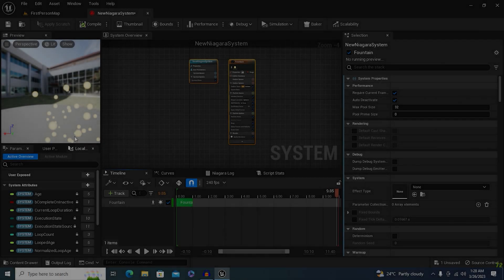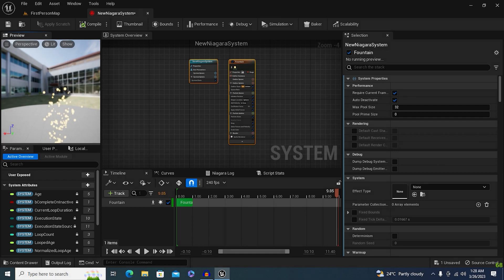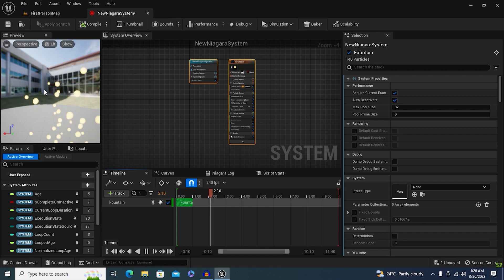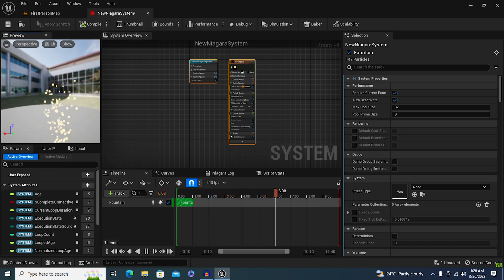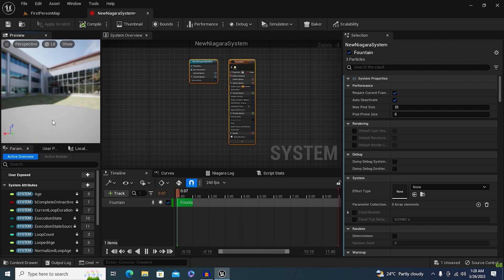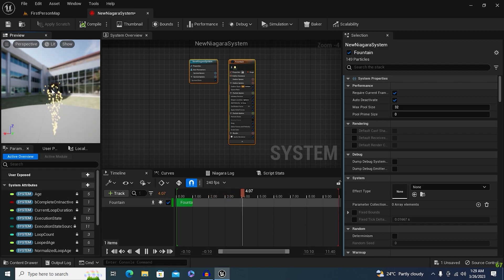Hey guys, here we have an example of a fountain that is going up, but the particles at the end, the death of the particle, are not looking good. Like if it's a fire, it will never look good like this. We need to change the alpha of it so that it looks a lot better.